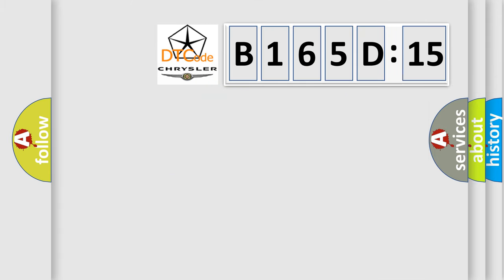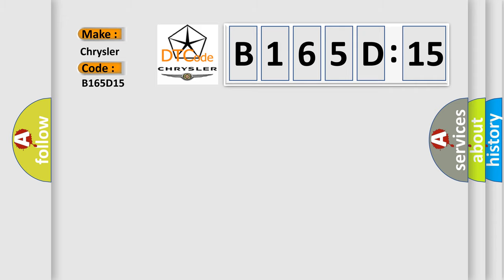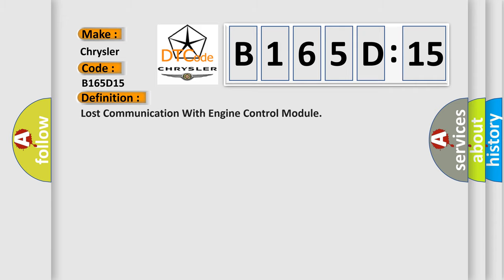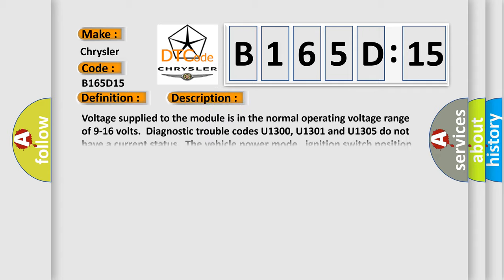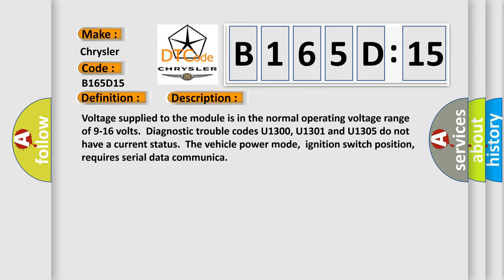So, what does the diagnostic trouble code B165D15 interpret specifically for Chrysler car manufacturers? The basic definition is: lost communication with engine control module. And now this is a short description of this DTC code.